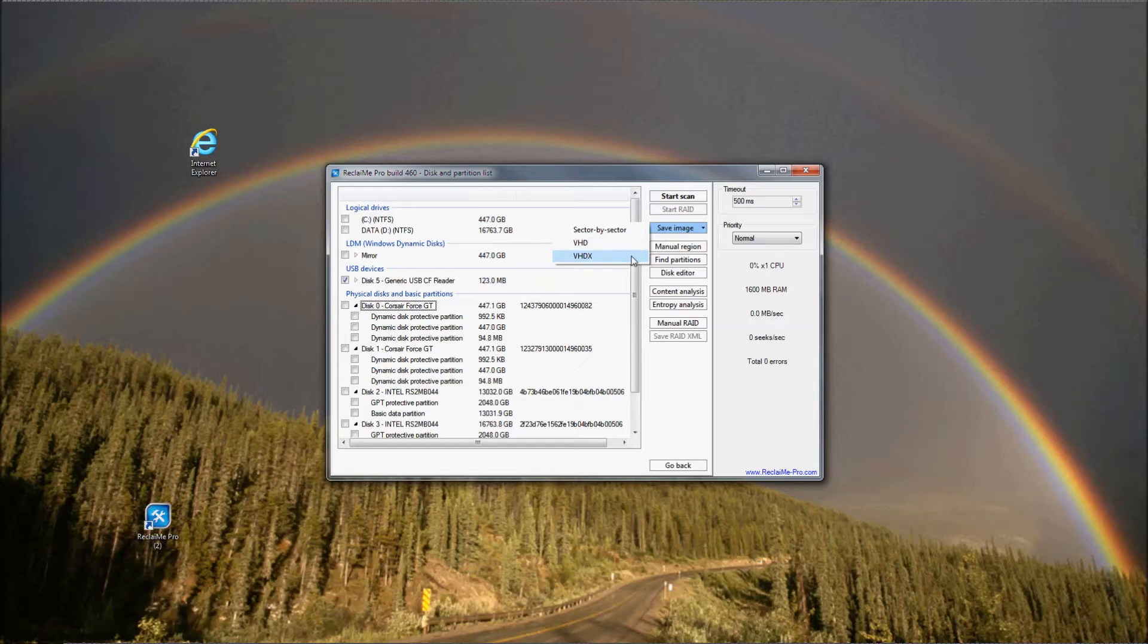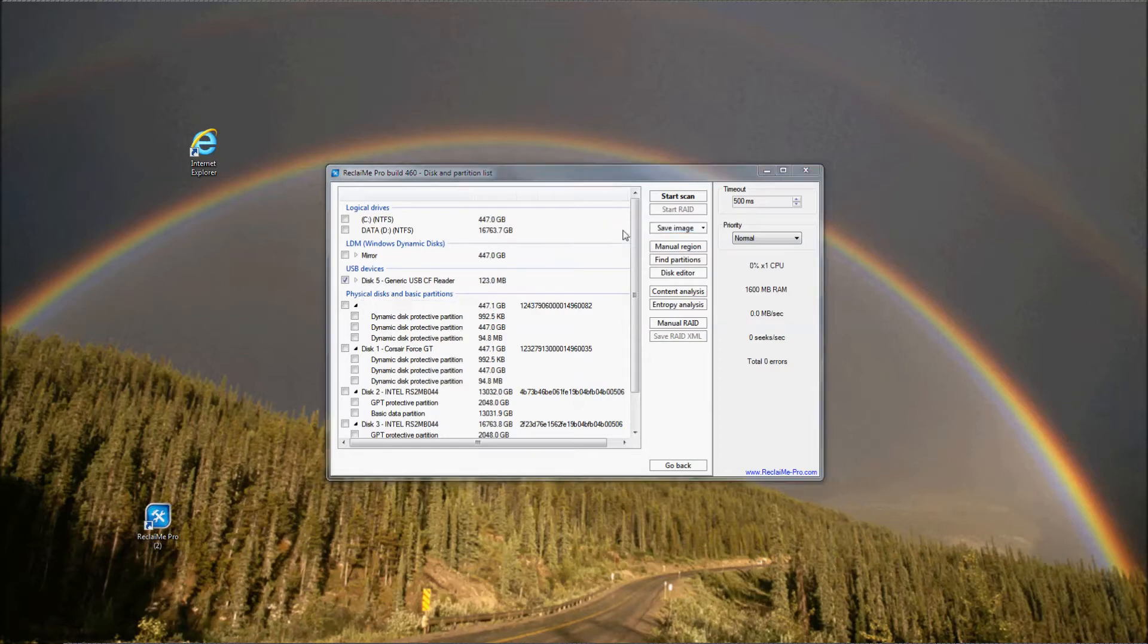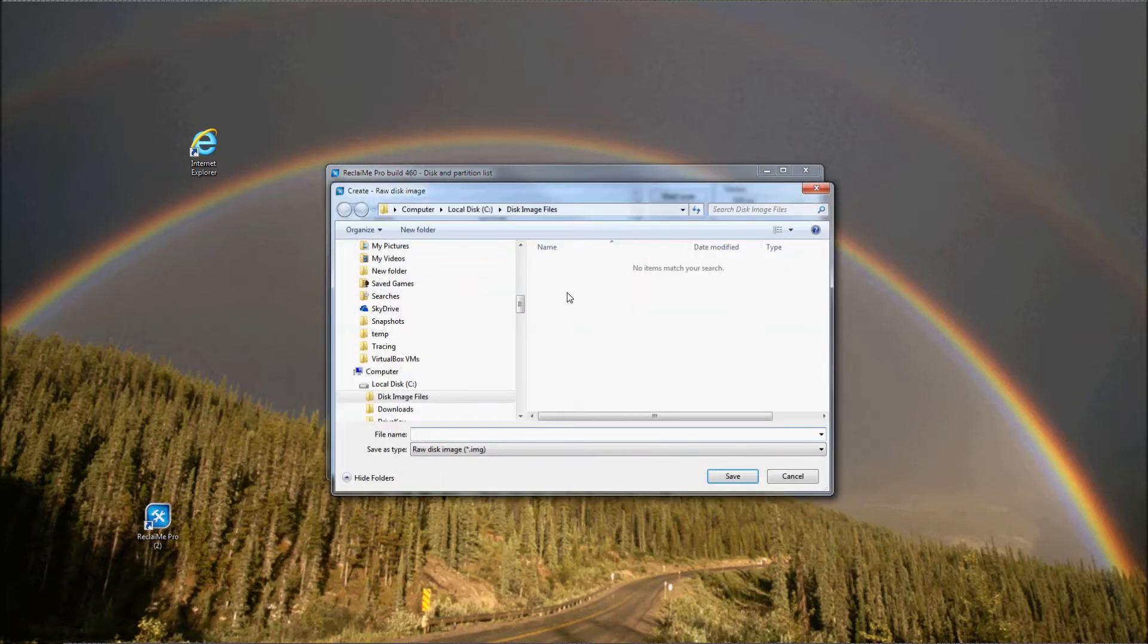VHDX image files are created with the same purpose. Of course, the difference is that VHDX format supports devices larger than 2TB and is only available on at least Windows Server 2012 or Windows 8. Once you have decided what image file format you need, by selecting the appropriate item in the drop-down list, I choose sector by sector.